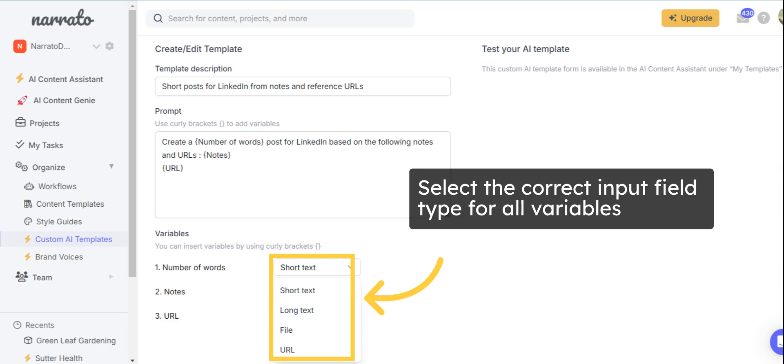Then, choose the right input type for all the variables in your prompt. You can choose to add short or long text, URLs, and files depending on what your AI template needs.